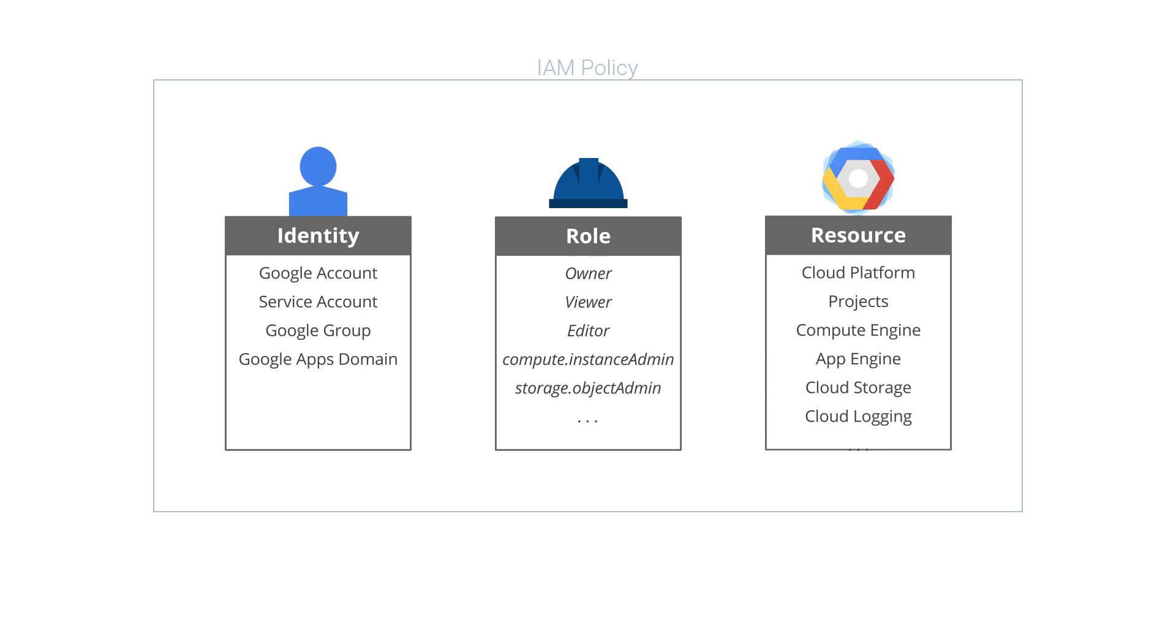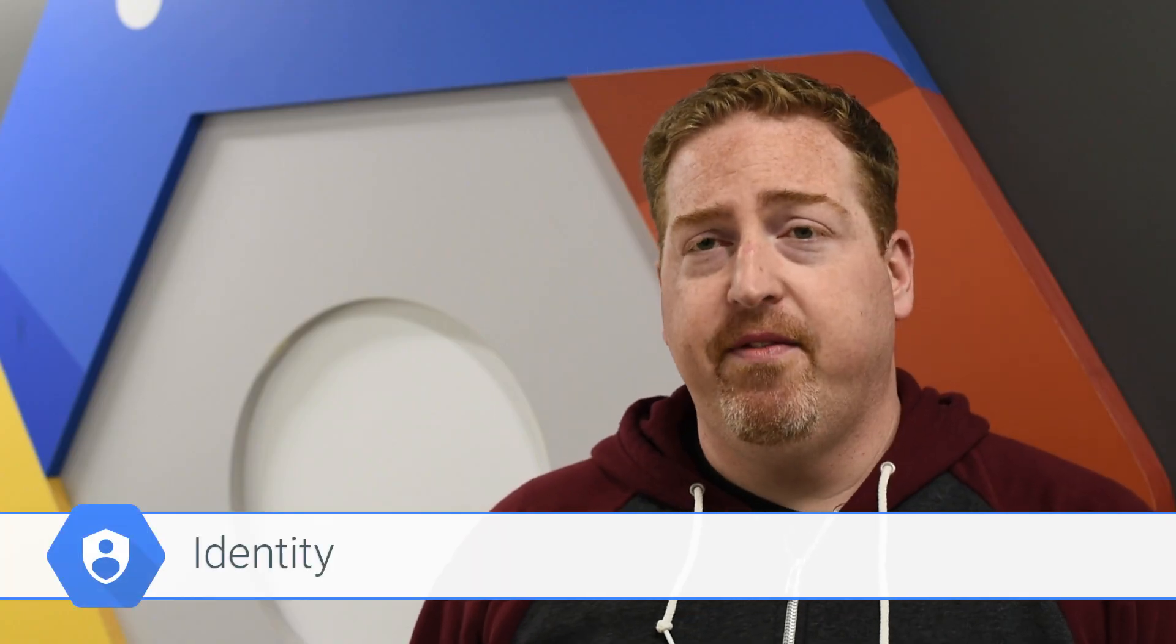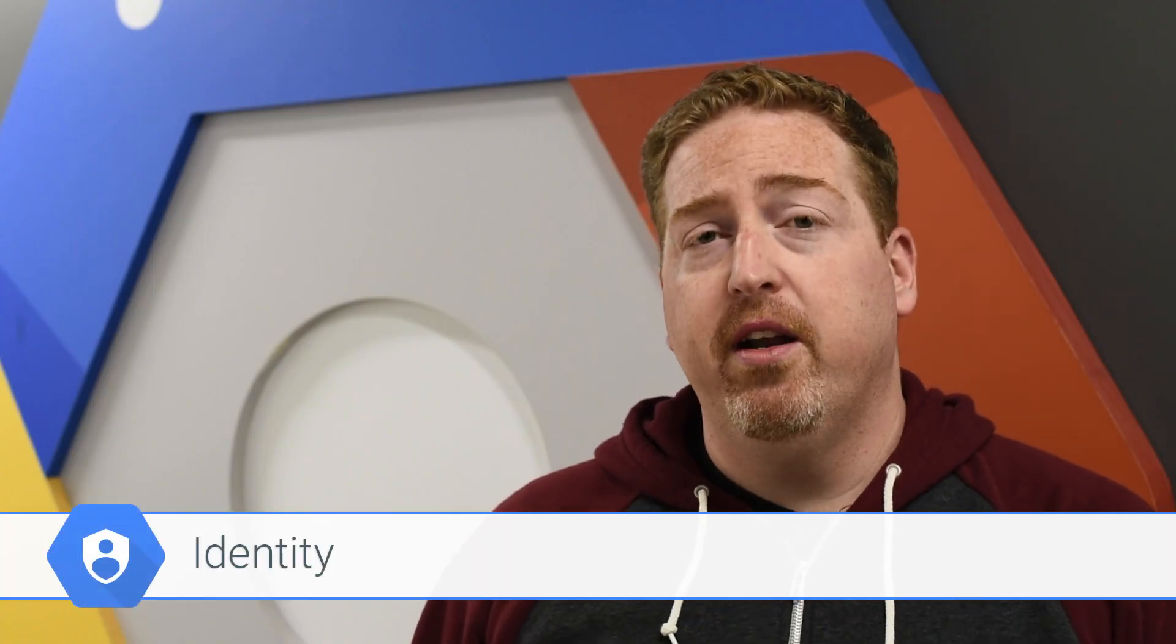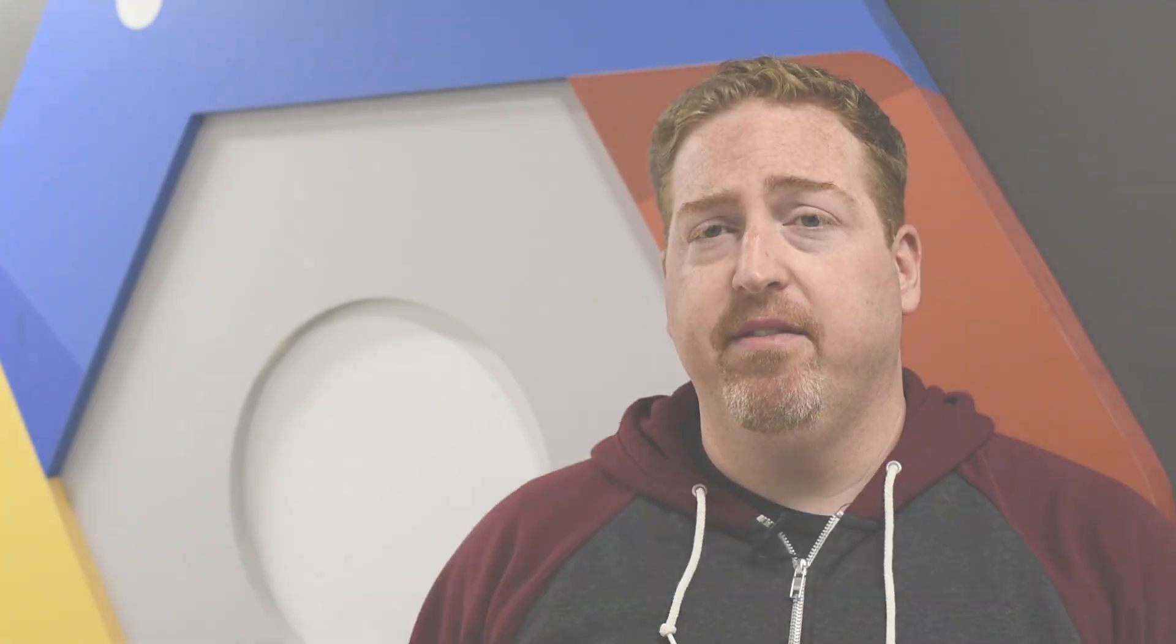In order to further understand IAM, we need to go into more depth on identities, resources, permissions, and roles. Identity is all about defining the who part of an IAM policy. Individual people have Google accounts that can be used as an identity in IAM.